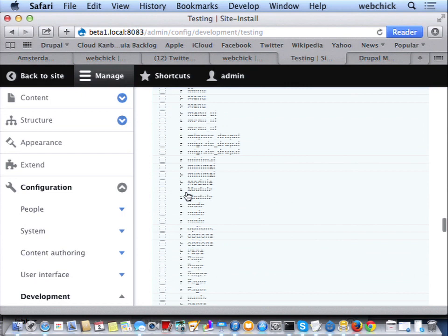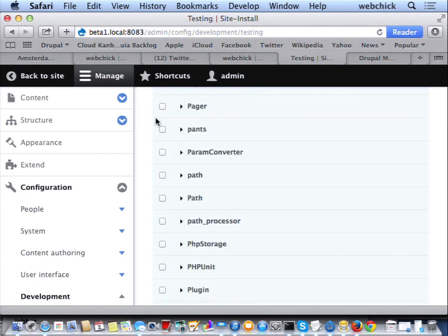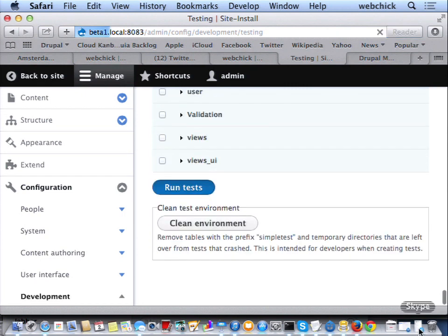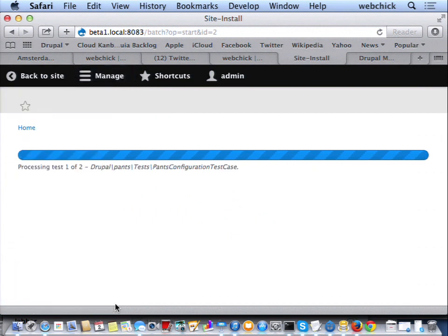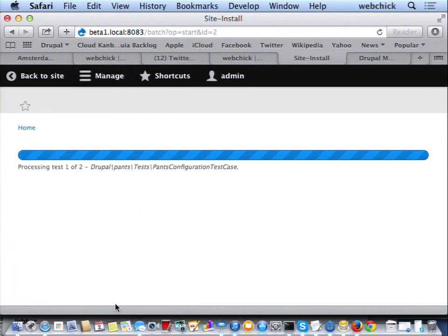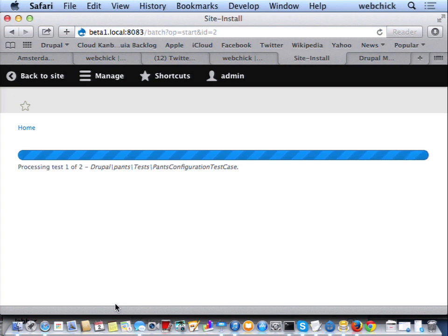And then the most awesome thing is if I go back to configuration, development, and I go to testing, I can actually run the automated test that I already wrote for this module, and it will give me essentially a to-do list of what's left to fix in my module before it's working again. And that is going to save tons and tons of time. That is going to be a huge time saver for people who invest the time to write automated tests.